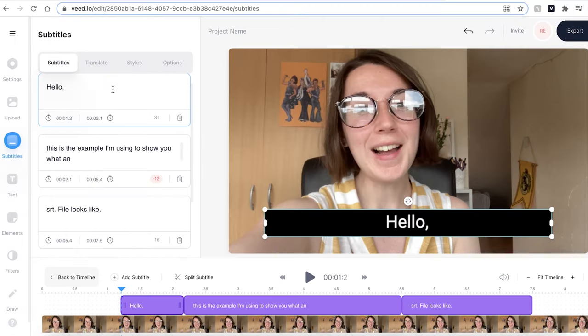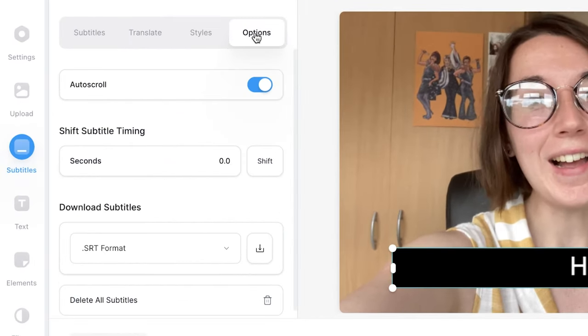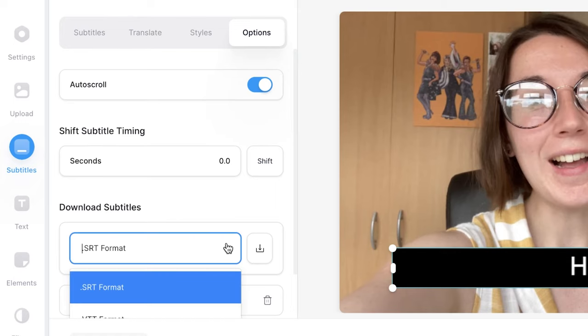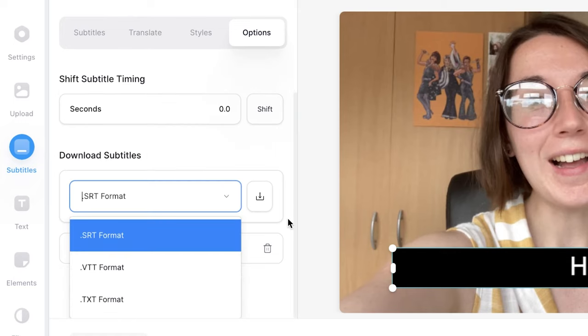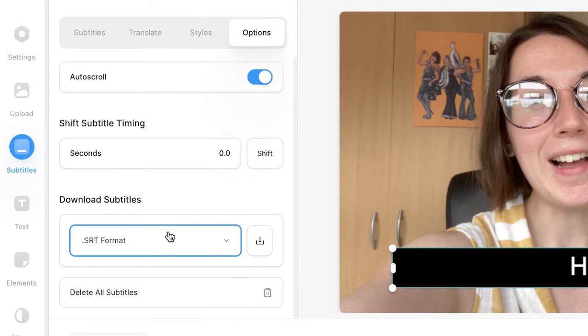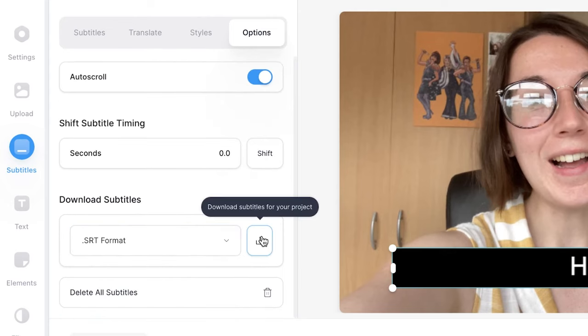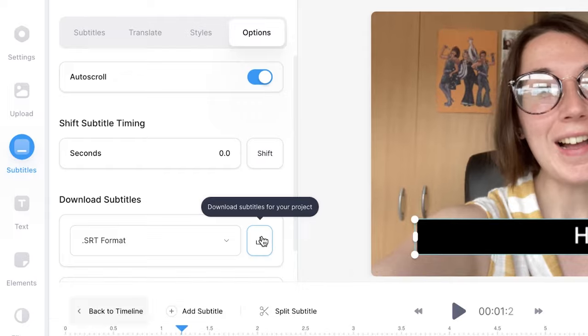Once you are happy with the subtitles in your video, click on the options tab. Here you can see the download subtitles feature. Use the drop down menu to select which file format you wish to save in. We're talking about SRT files, so I'm going to select that and then hit the download button. You can now upload this file to your video on YouTube, which will then add closed captions.